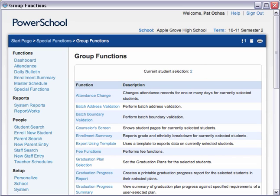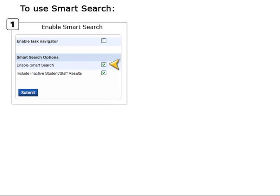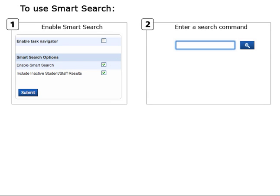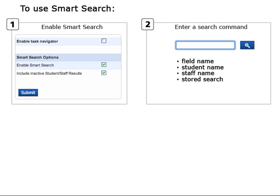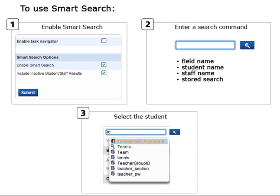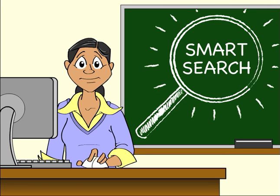From here, you can view the list of students, print a report for the students, or use one of the other group functions. To review: first, enable Smart Search for your account. You can type in students' names to search for their records, or you can enter search commands to find students who meet your search criteria. But you don't have to type the complete word — you can just type the first couple of letters. Then select the student's name, field name, or stored search from the Smart Search results. Now, when you can't remember how to spell a student's last name, or any time you want to search for a student, staff member, or field name, all you have to do is enter the first letter or two and find what you're looking for in the list of search results.